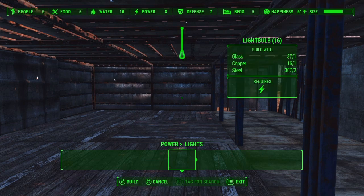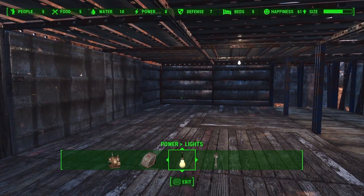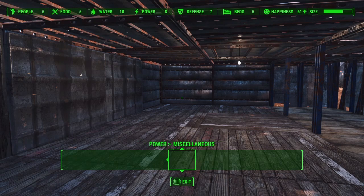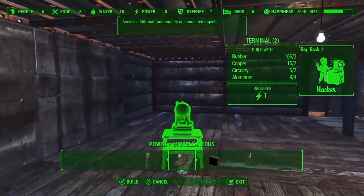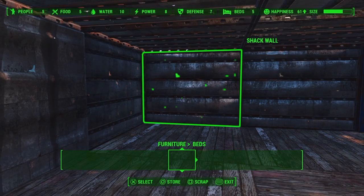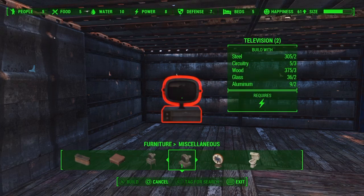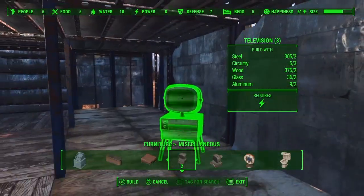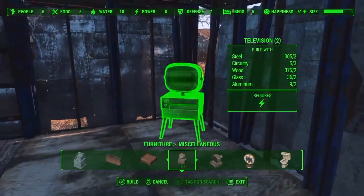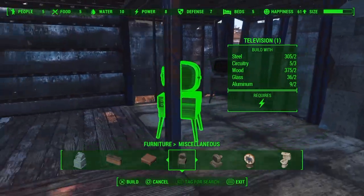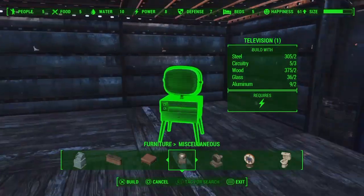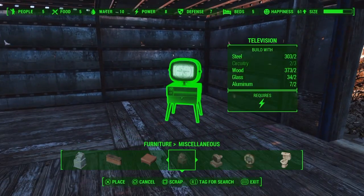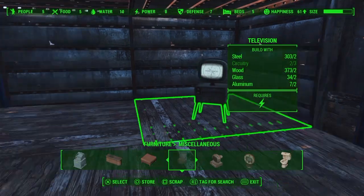The light bulb powers on because it's in the radius. Televisions are found not in the power section but in the furniture tab, and they are also powered on. However, the radius may not be big enough — the corners of your house may be left without power. If you move the TV a little bit inside, it will power on.